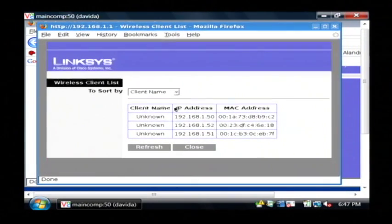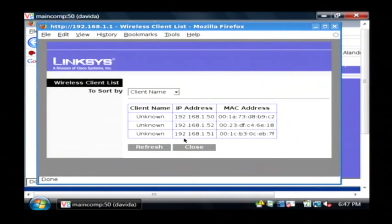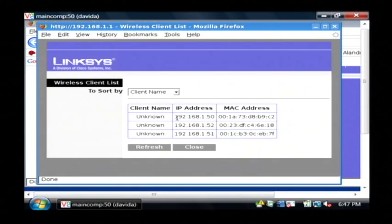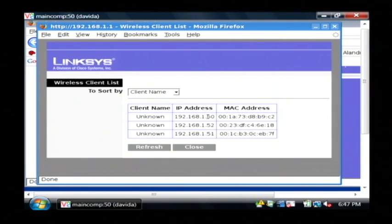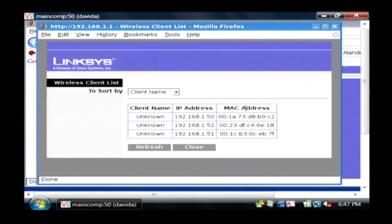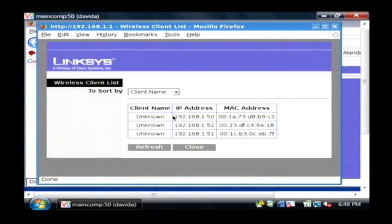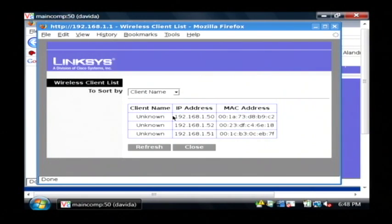As you can see, there are three currently connected, basically IPs is how I can tell them, and each IP has a MAC address assigned. You should only really see the number of devices that you have that are capable of accessing your wireless.